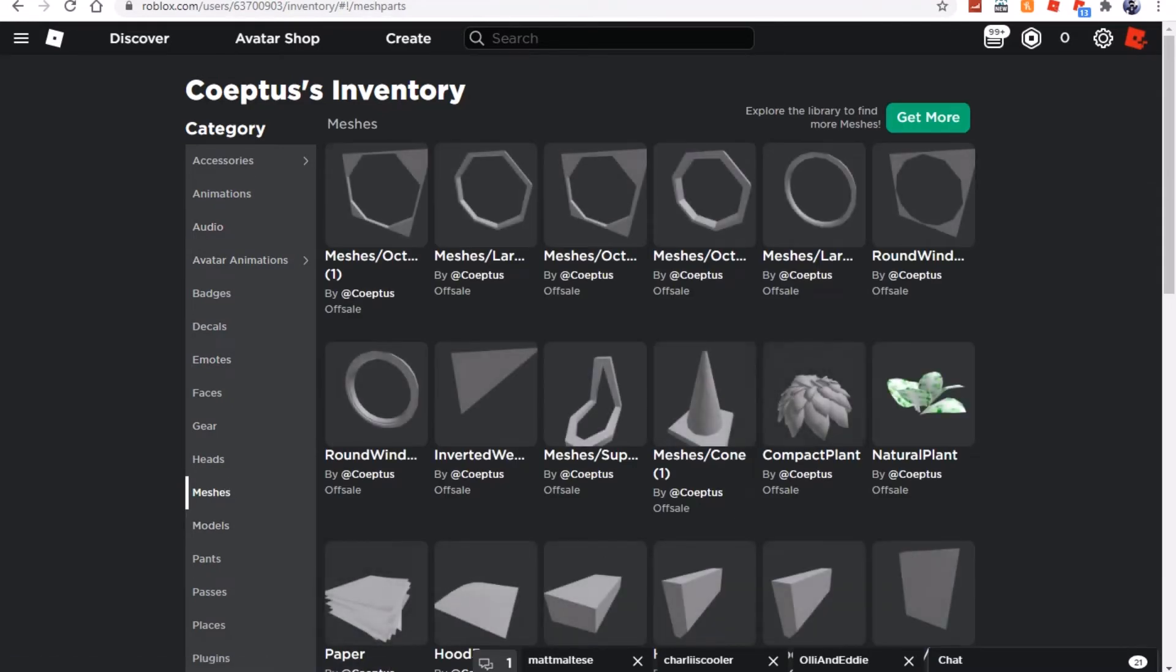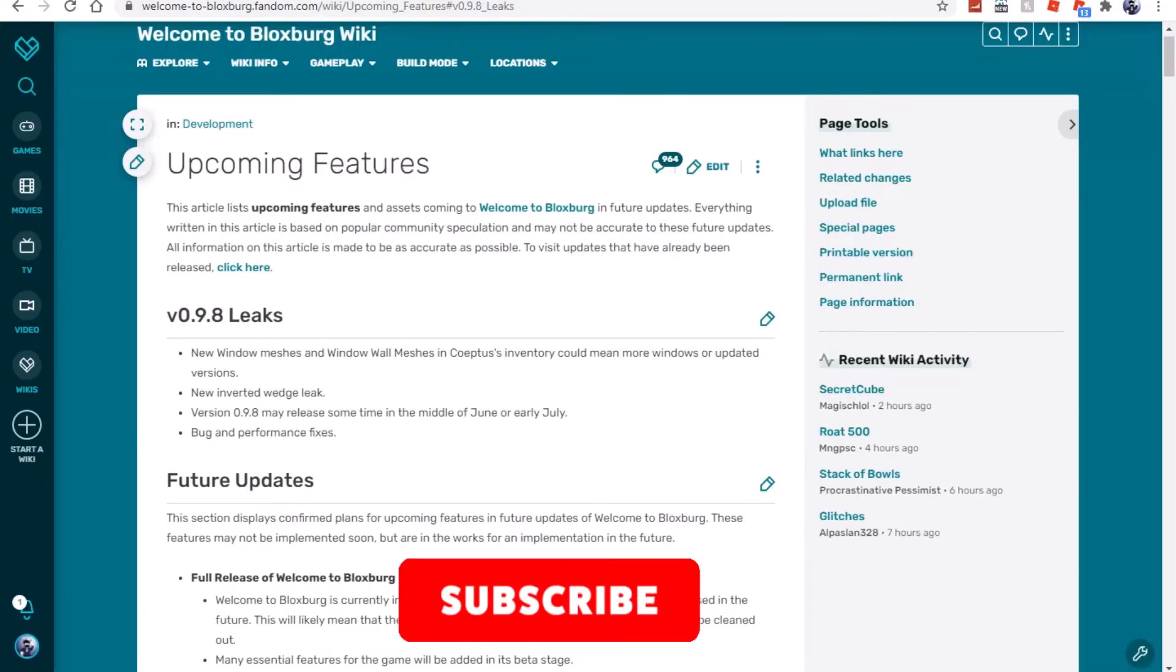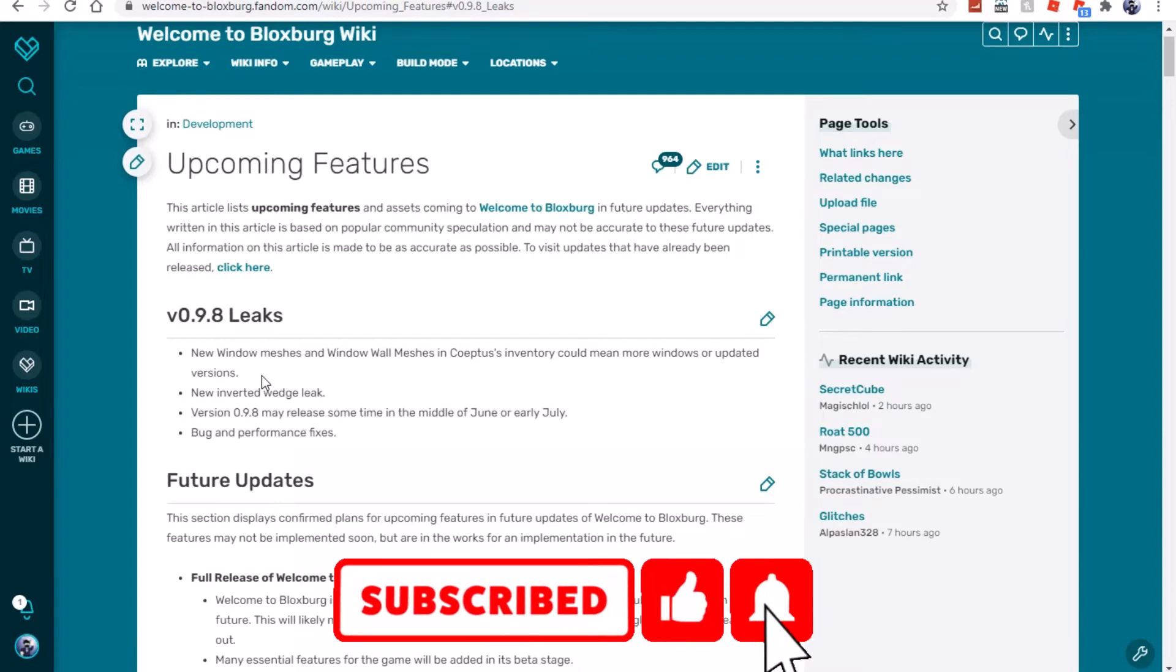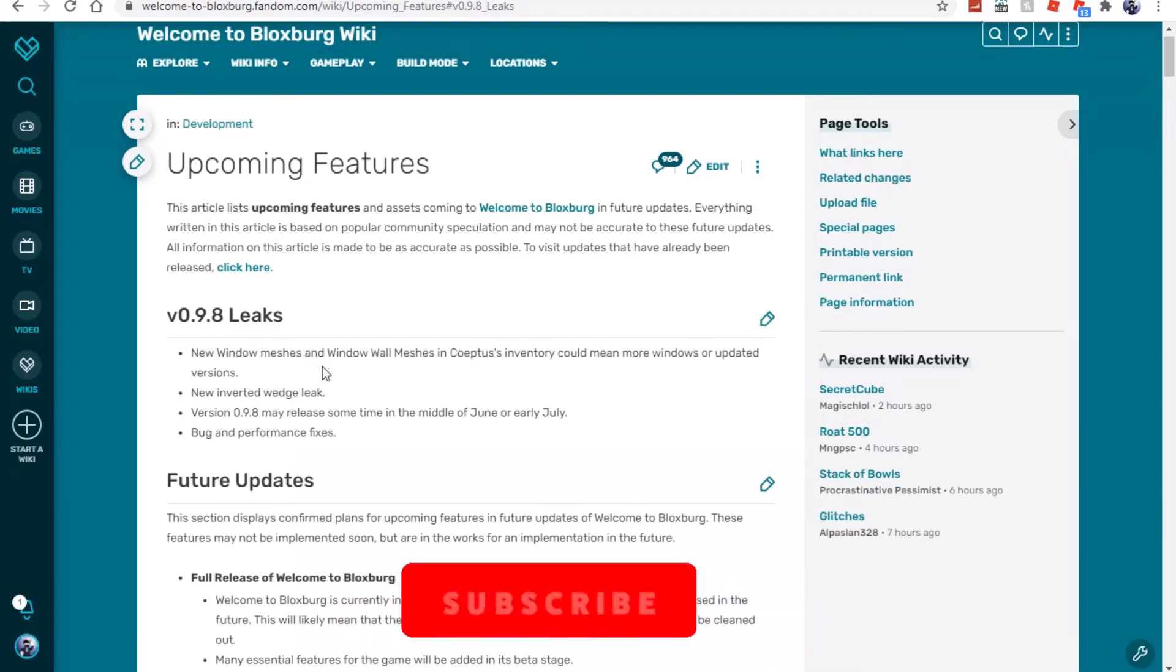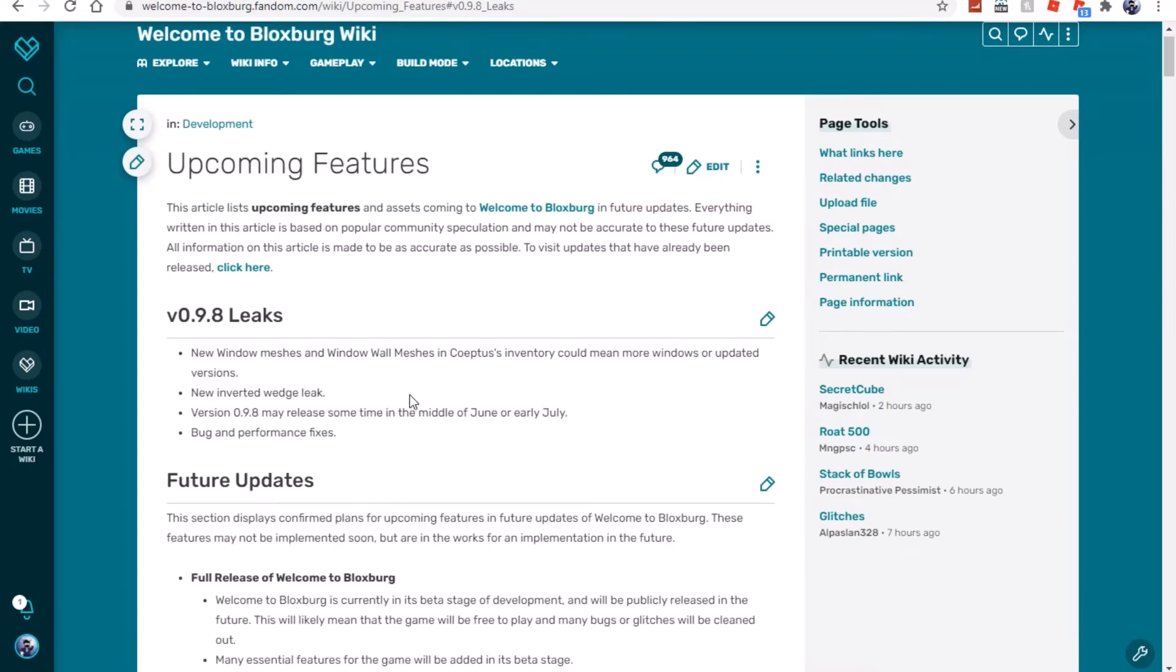So let's look at the wiki fandom. Okay, so we're on the wiki fandom right now and here is what it says. So it says new window meshes and window wall meshes encoded could mean more windows or updated versions. So nothing's changed there. It says new inverted wedge which surprises me because it says something about new inverted wedge meaning more types of shapes or something. I don't know, I might have to recheck my other video to see what it actually said. It says version 0.8 may release sometime in the middle of June or early July.